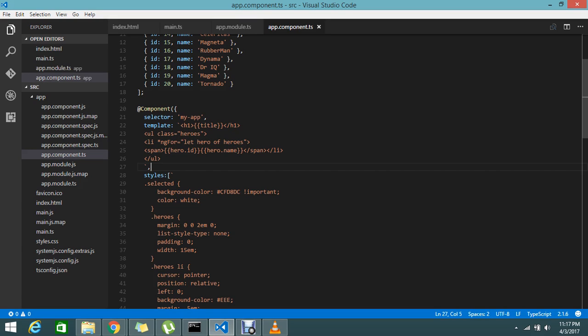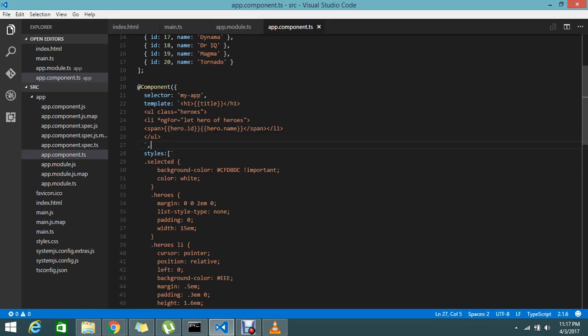Let me go and decorate with a little bit different. Let me keep the hero outside.